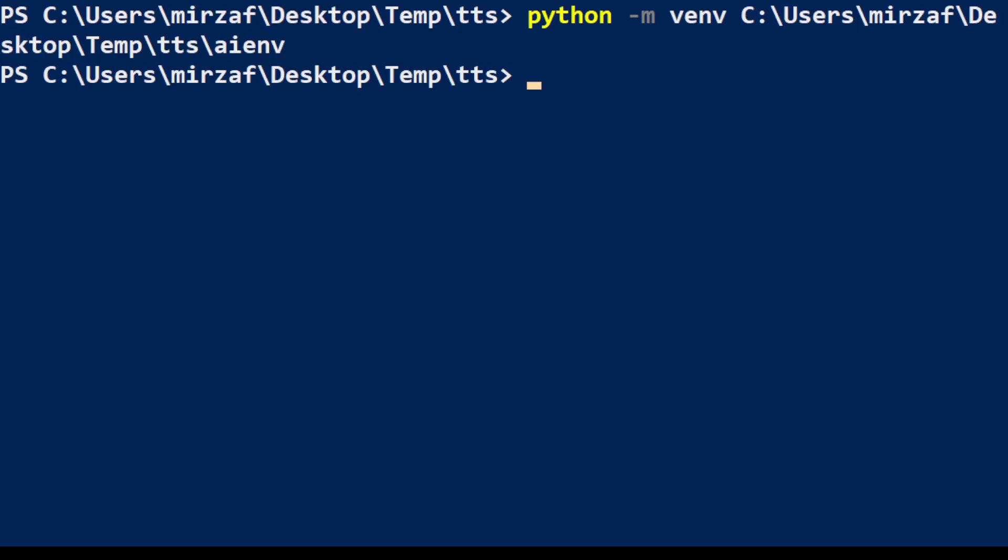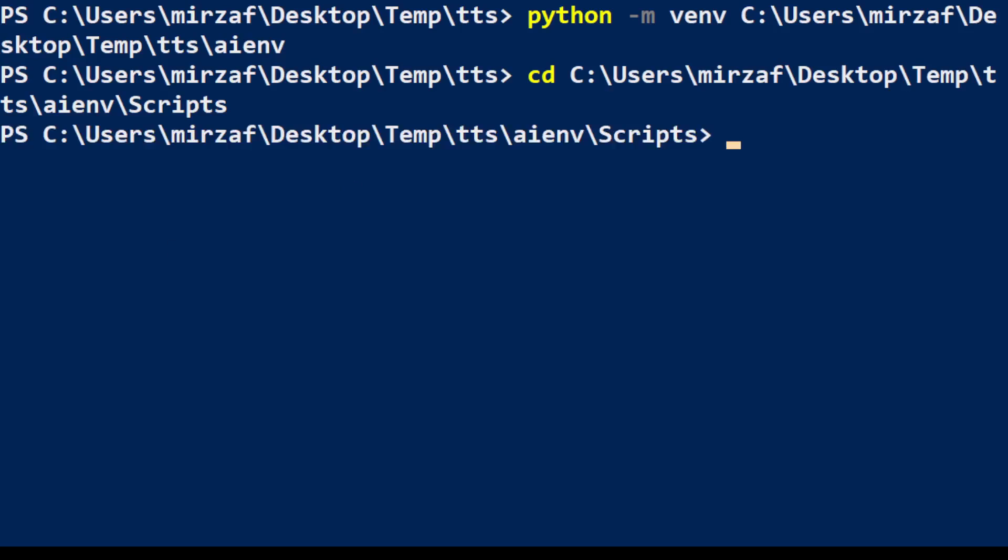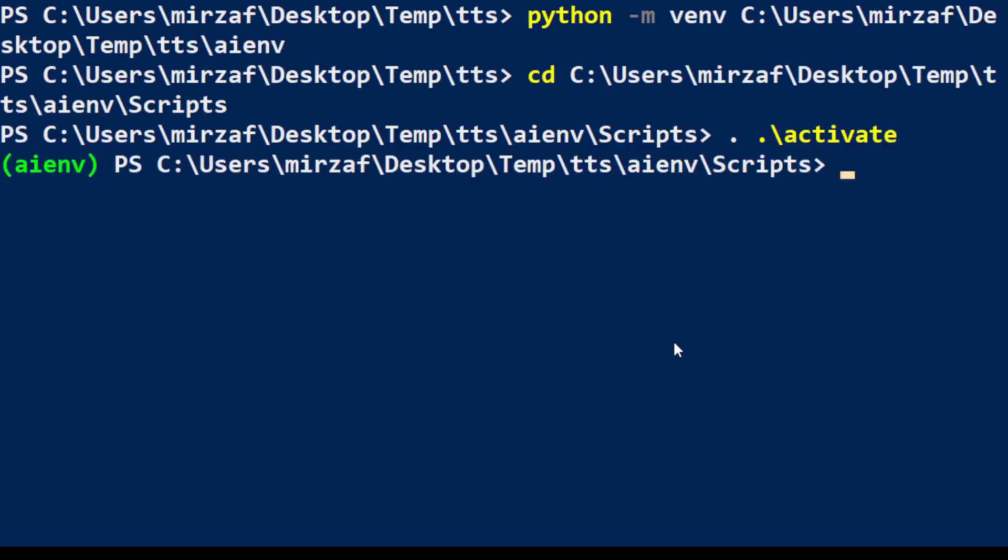First time it takes a bit of time so just bear with it. That is done. And now let's cd to that aienv virtual environment folder and then scripts folder. That is done. And now let's activate it. And once you activate it you are going to see it in parenthesis aienv. That is our environment.